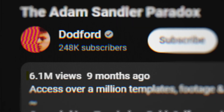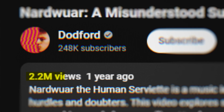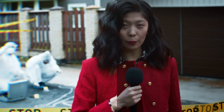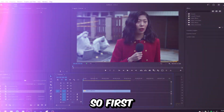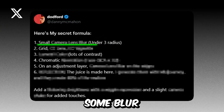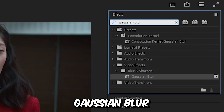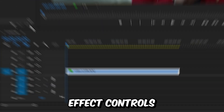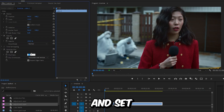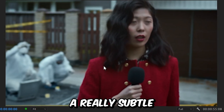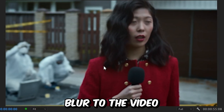Someone just leaked a secret formula on how to create an amazing CRT effect, and in this video I will show you how to do it in Premiere Pro. First, we need to add some blur to the video, so go to Effects and search Gaussian Blur, then apply the blur effect to the video. Now go to Effects Controls and set the blurriness to around 8 — this will add a really subtle blur to the video.